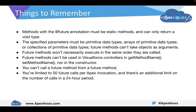There are some things to remember while working with future methods. Methods with the @future annotation must be static methods and can only return a void type. Future methods should always be static and cannot return anything, because they run asynchronously in the background — there is no defined time when they will execute and return something. So it is not allowed to write any return statement in a future method.